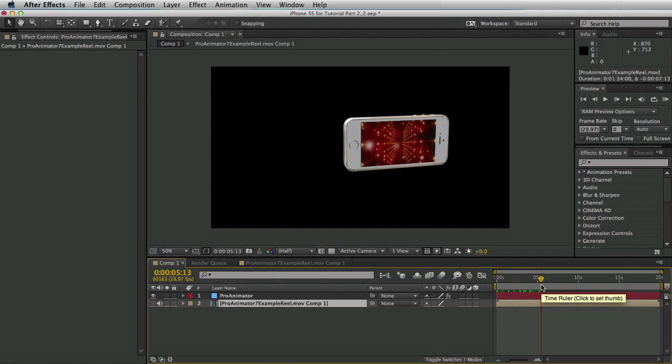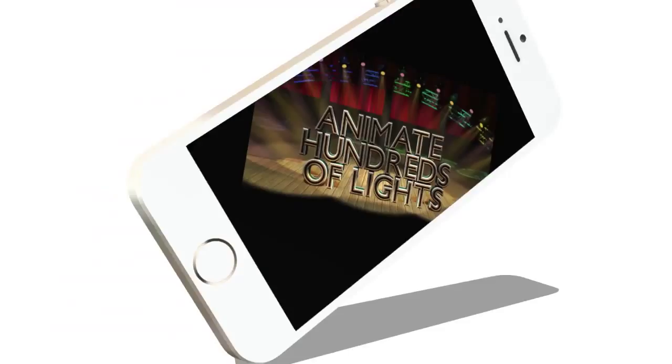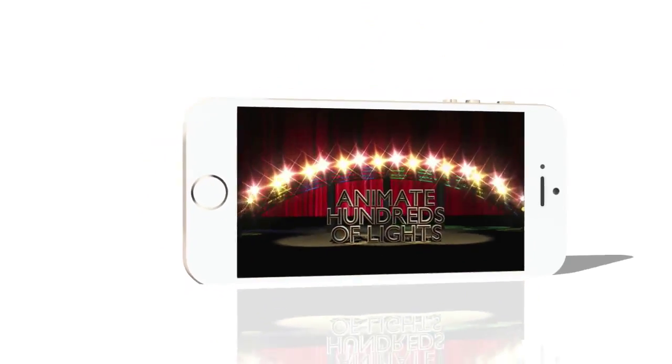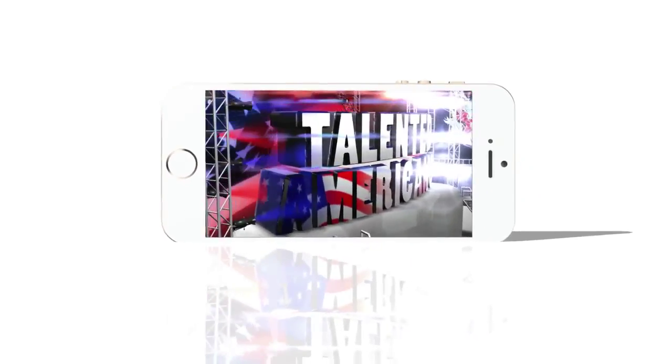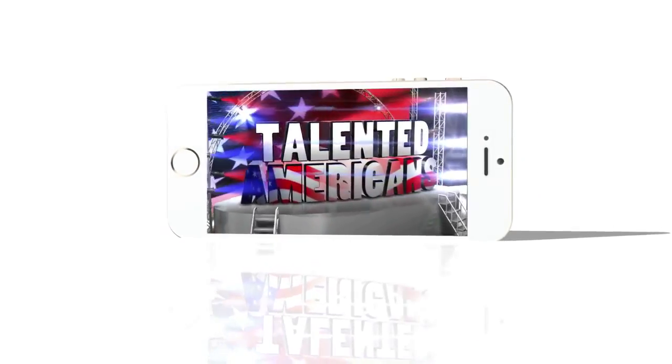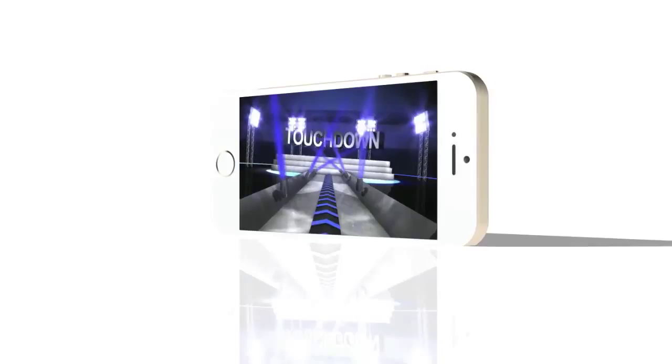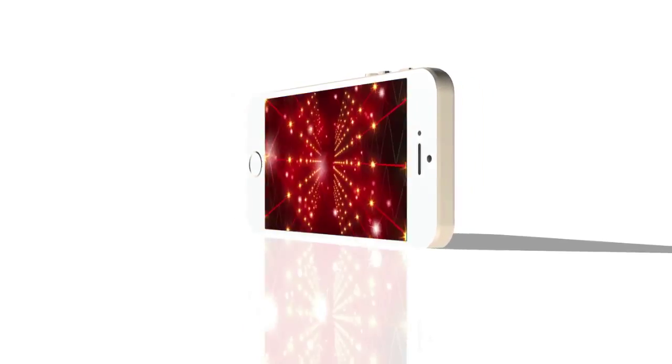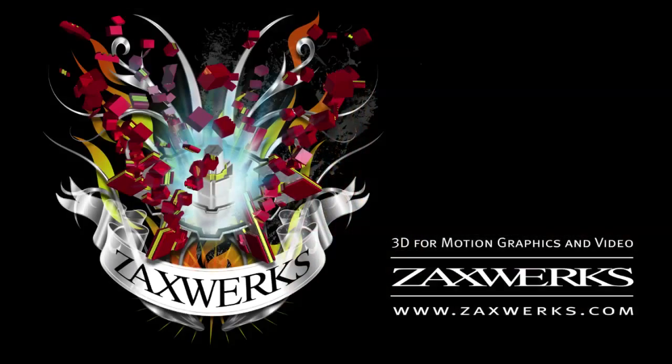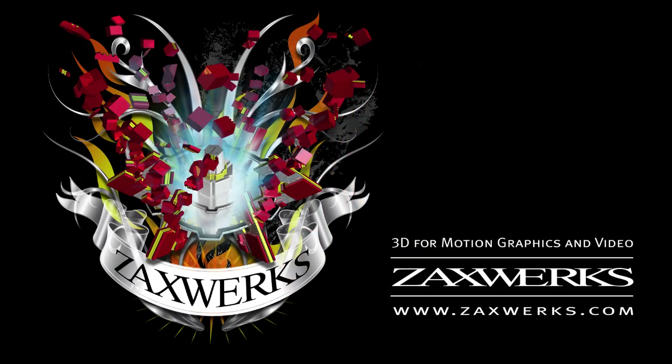That's it for this tutorial. I hope you learned how easy it is to model 3D objects, how to use After Effects layers as live editable textures on your 3D objects, and how to animate your 3D objects. If you have any questions feel free to email us at support at zaxworks.com. See you soon!